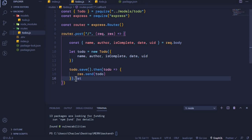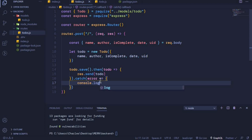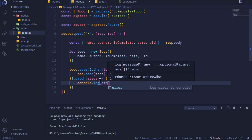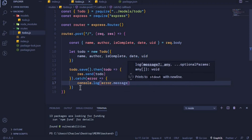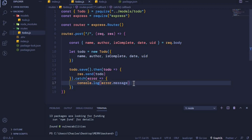We can chain a .catch() method to handle errors: .catch(error => console.log(error.message)). So we save the document, it takes some time, once done it returns a todo which we send to the client. If there is an error, we catch it and log it to the console. Alternatively you can send this error to the client. But I'll remove this and use async/await instead.